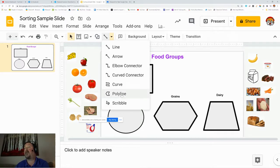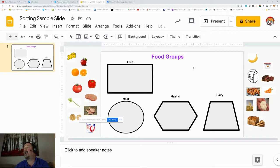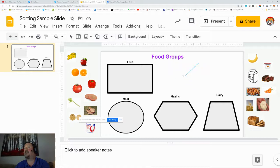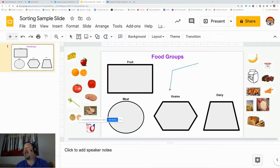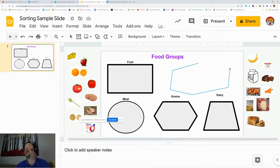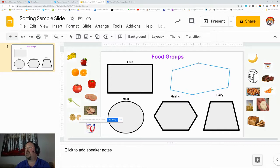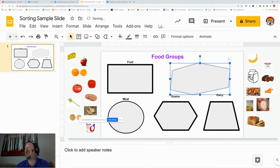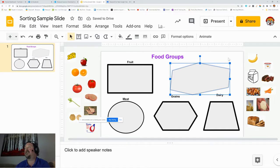I'm going to click on this polyline, and I'll show you how that works. You start by clicking once, and it starts your line, and you can just drag it around and click it wherever. Every click gives it a corner. When you have your shape completed, you bring it back to the beginning click, and it solidifies the shape.